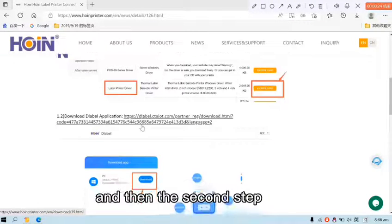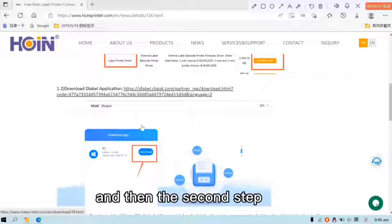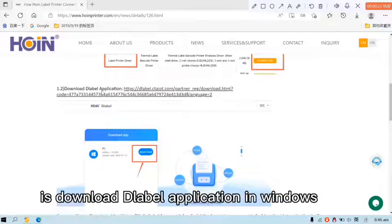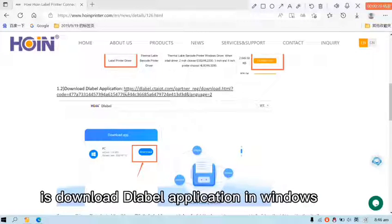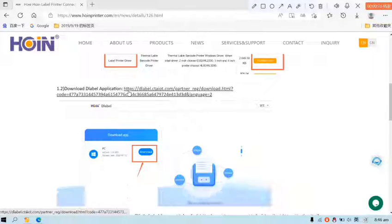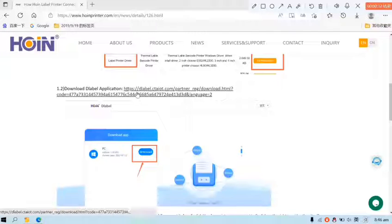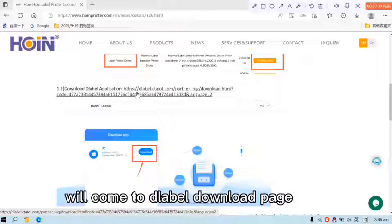And then the second step is download D-Label application in Windows. Click this link and it will come to the D-Label download page.